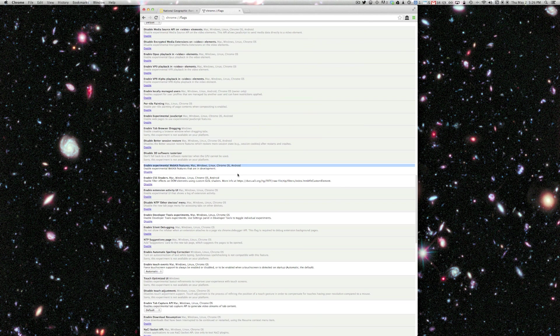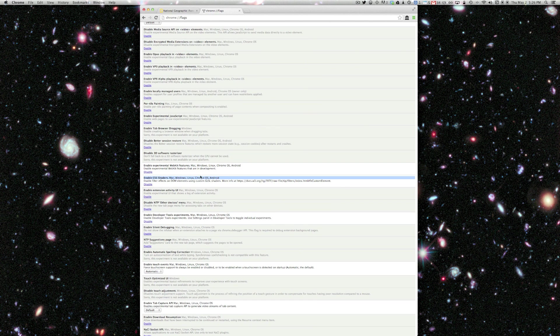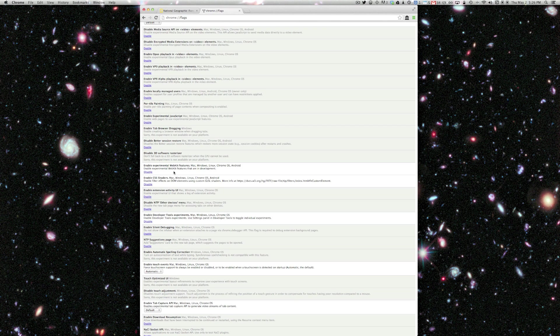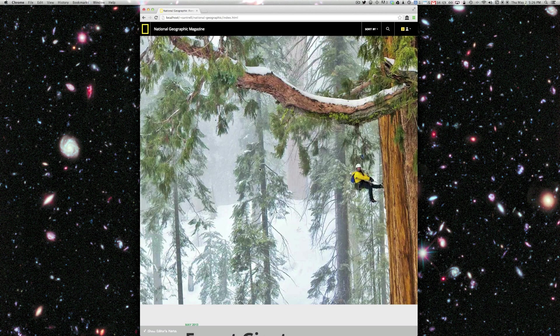So what you'll do is go to Chrome flags and scroll down here to a couple of features. You'll need to enable experimental WebKit features and enable CSS shaders. So just click on the enable links, relaunch the browser, and you're all set.